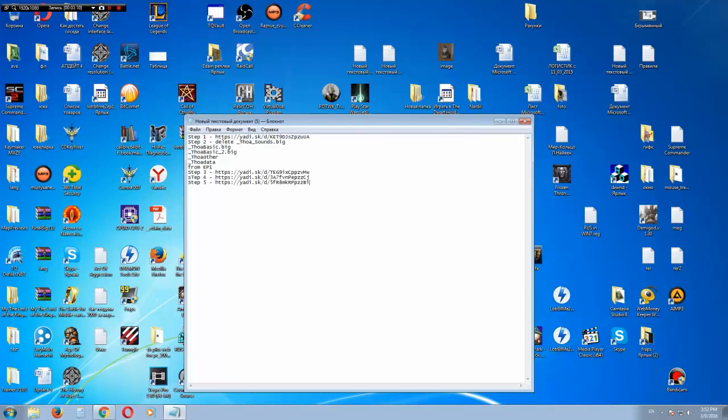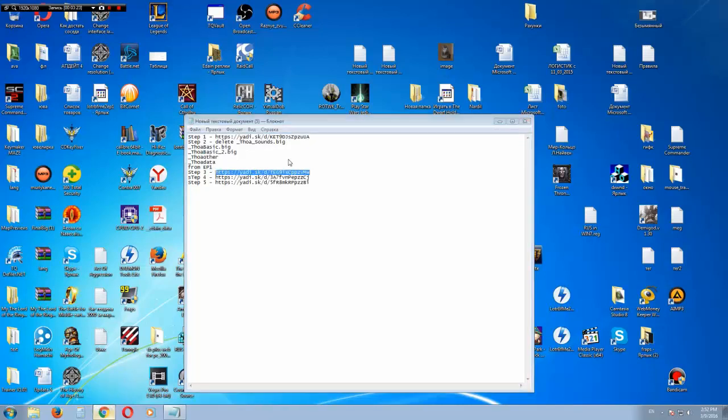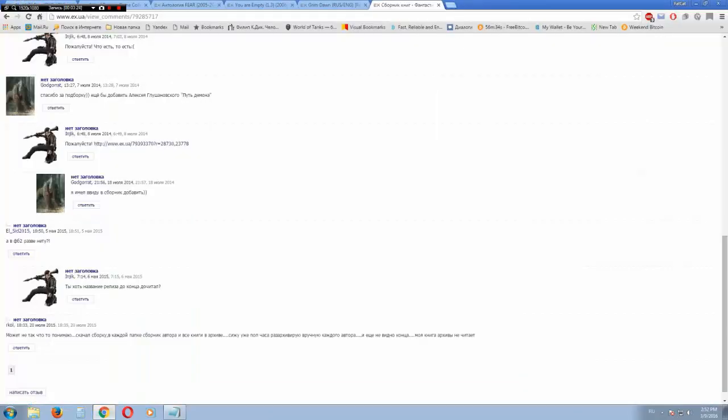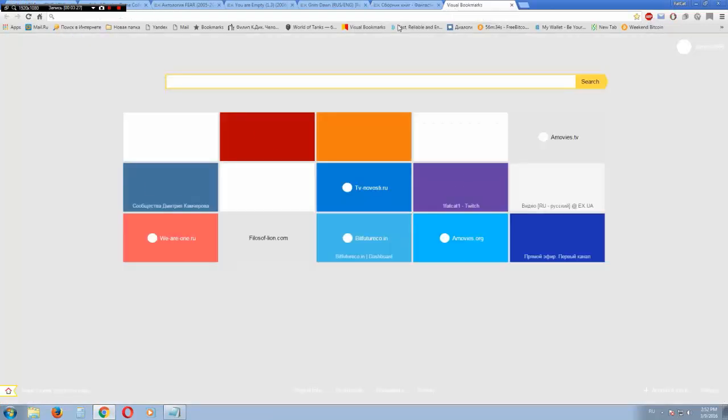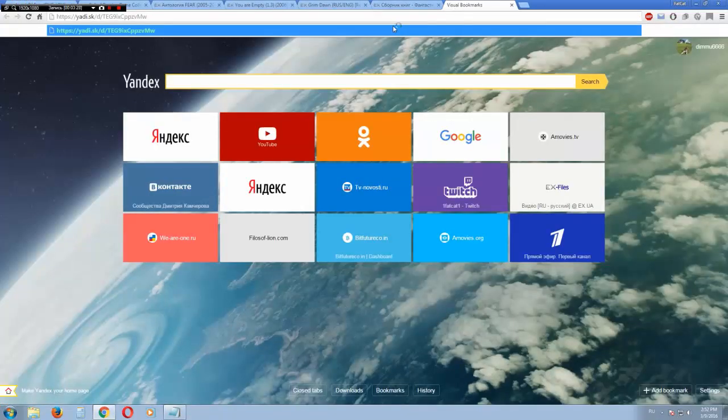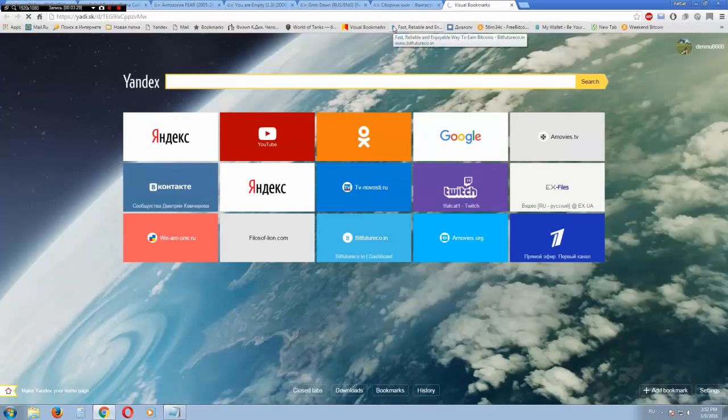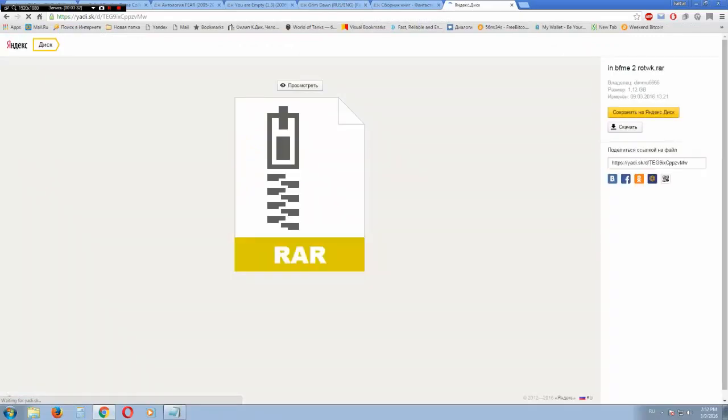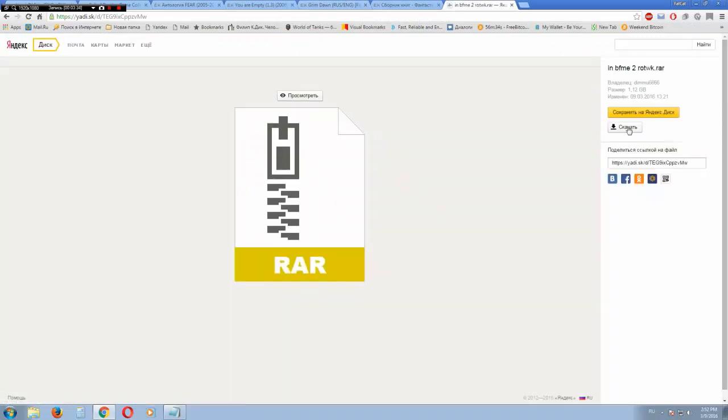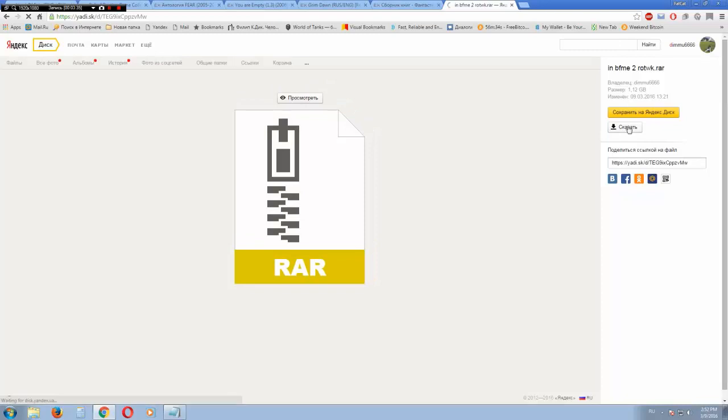dhoa-basic, basic2, author and data. After this you need to go to step 3 and press this button, download.